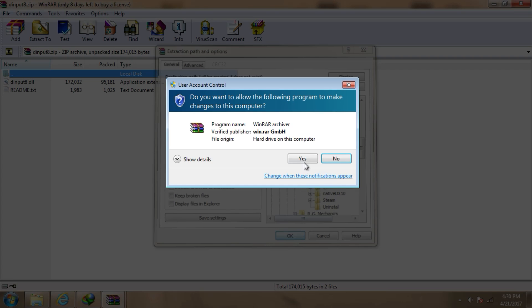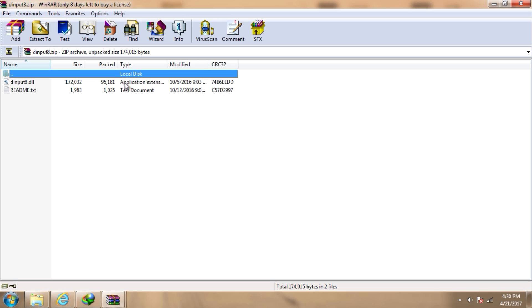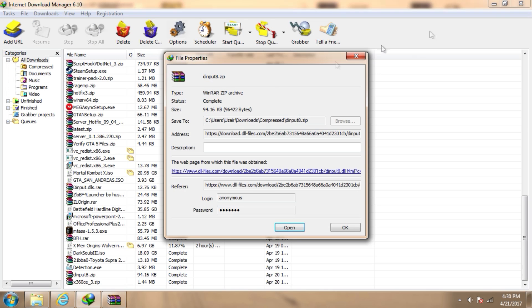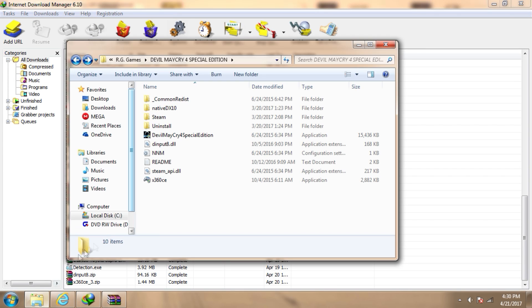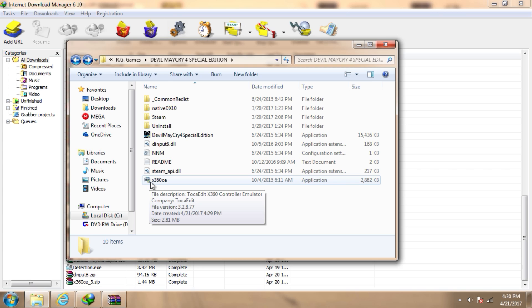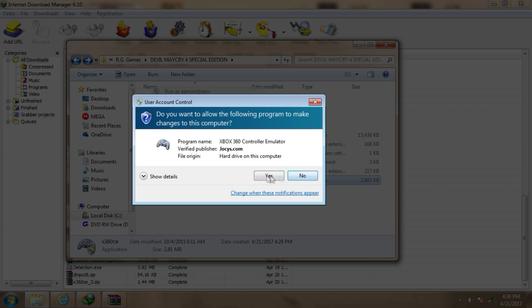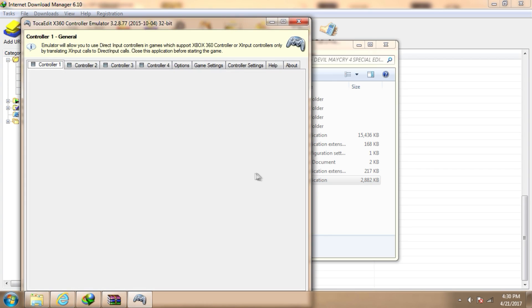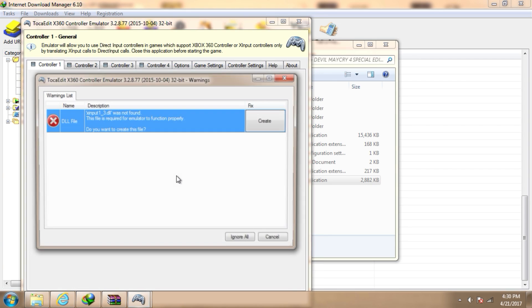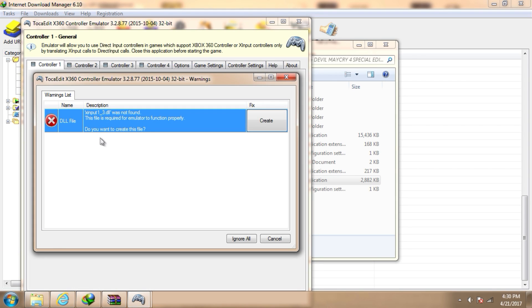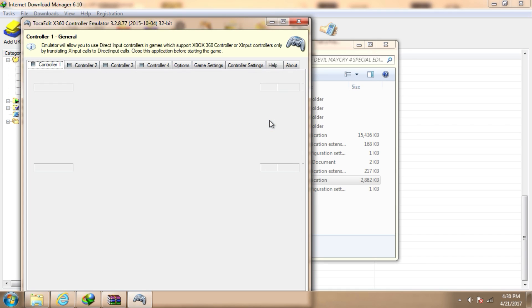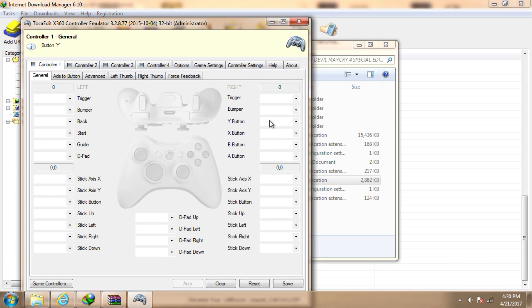After extracting both files, go to the game folder and right-click on x360ce, run as administrator. It will ask you to create xinput1_3.dll. Just do it and connect your controller to the computer.